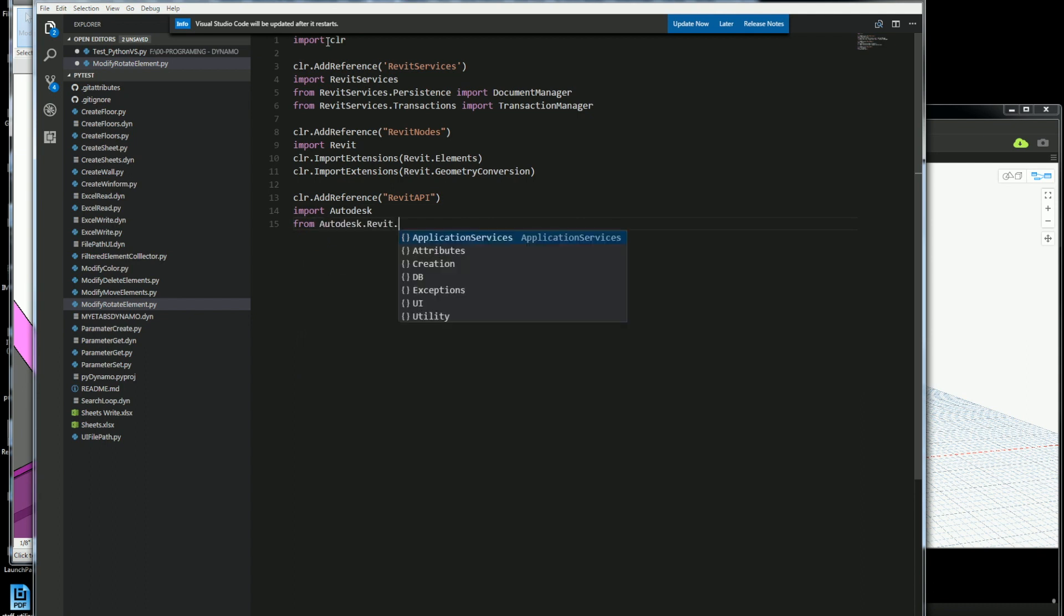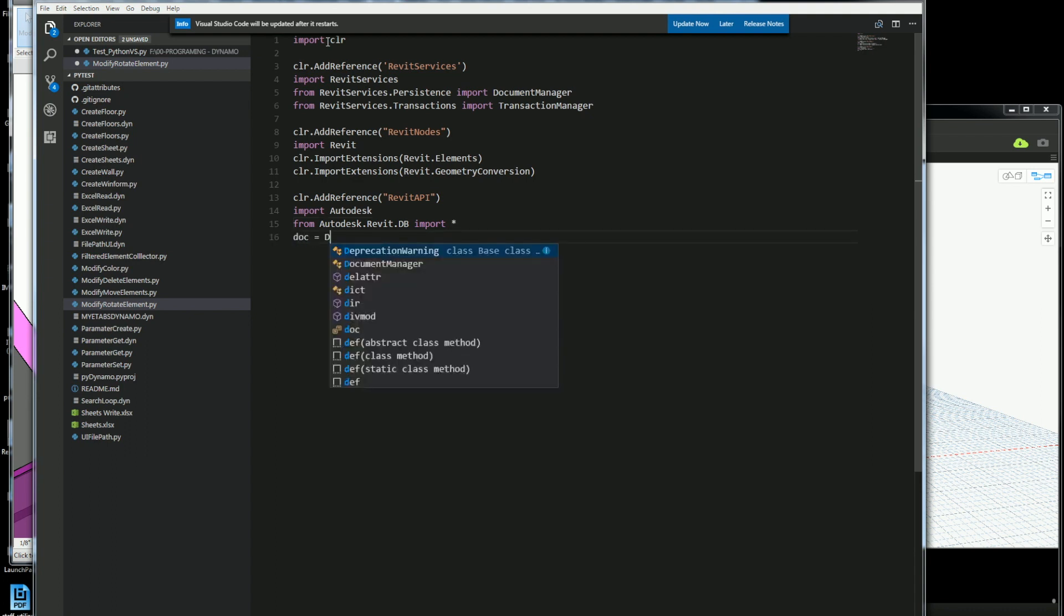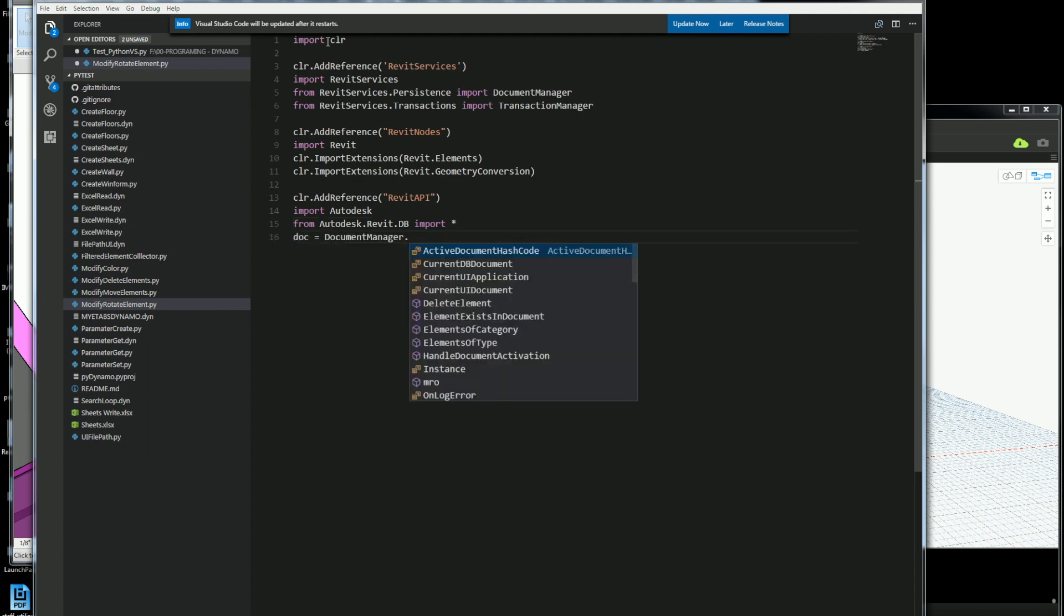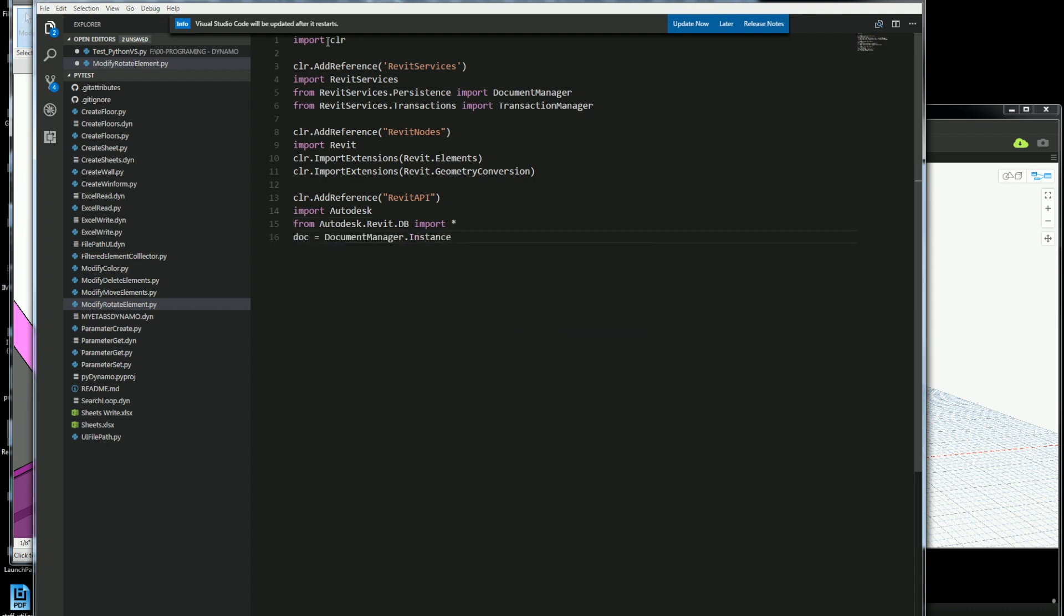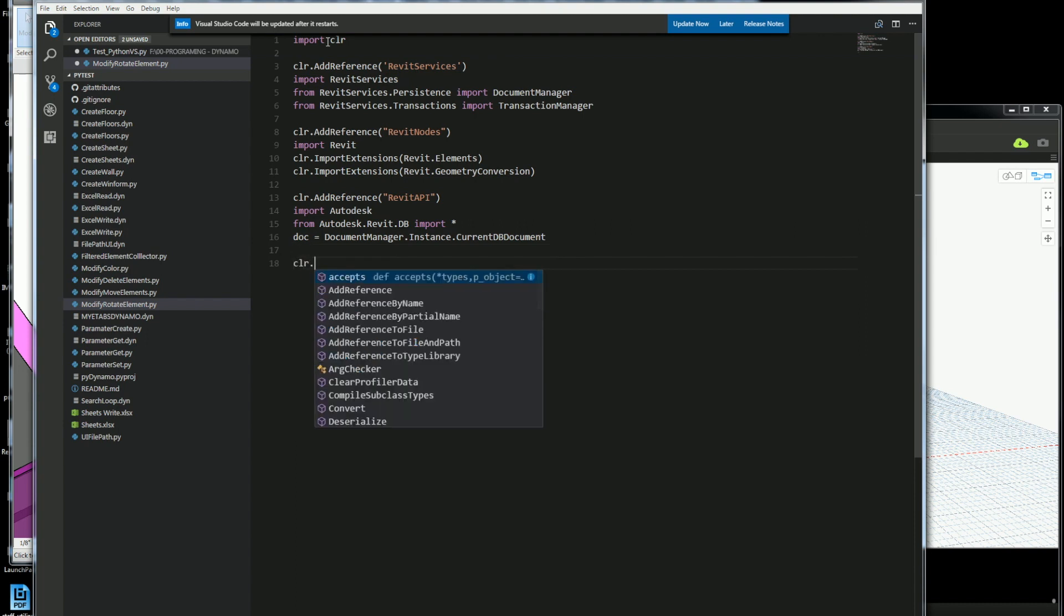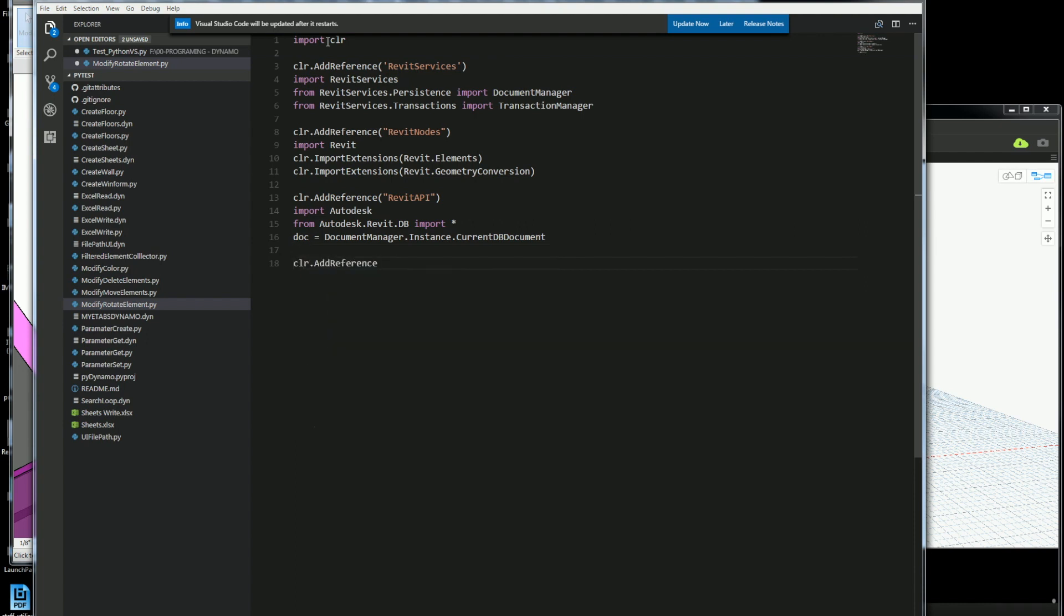The next thing I'll do is just get the API itself and I'll import the database. The star means that I'm just going to bring everything in, and here I'll get the document from the document manager which is from the Revit services, and I'll get the instance of the current database document.